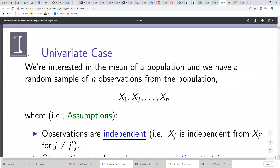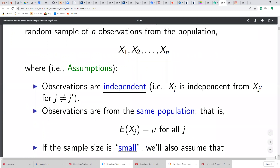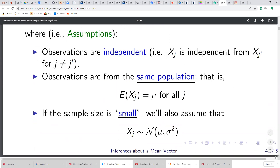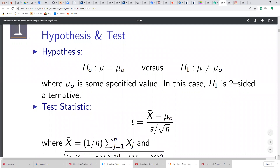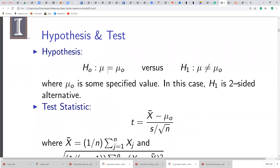I walked you through the univariate case yesterday — you've done that before, where you have a population, you take a sample size, and you want to test if the value of a parameter takes a certain value. If you want to do that in the univariate case, this is going to be the hypothesis. What I have here is not a vector because I only have one variable. In the univariate test, the focus is on one variable. The null hypothesis is going to look like this — this is a scalar, not a vector.